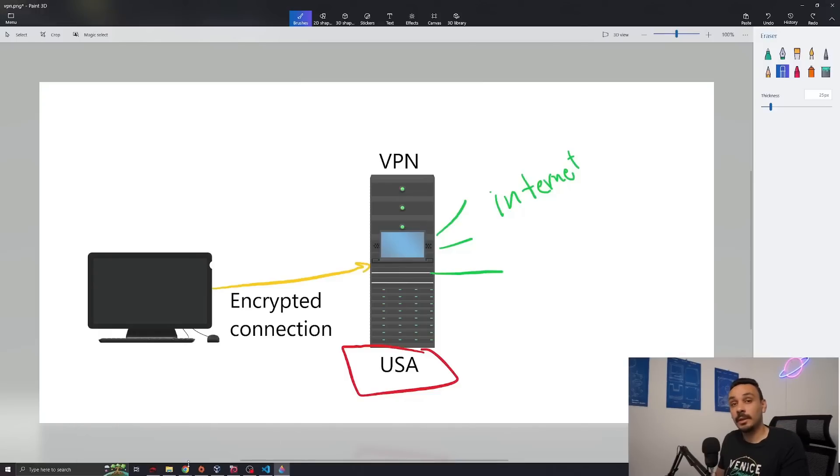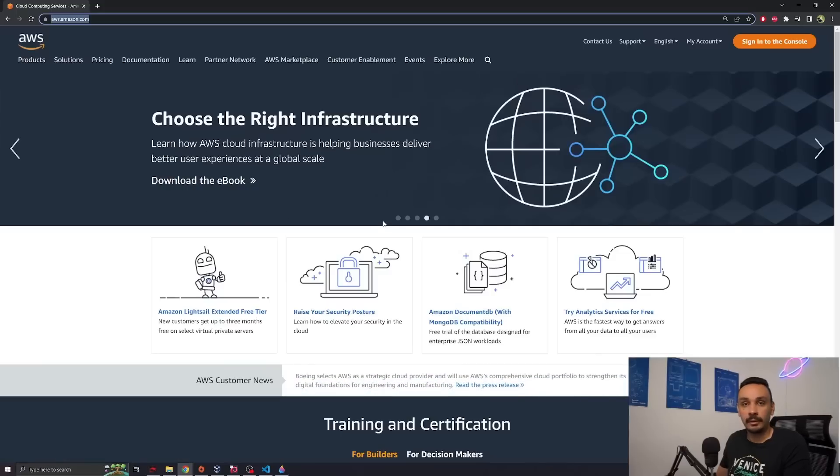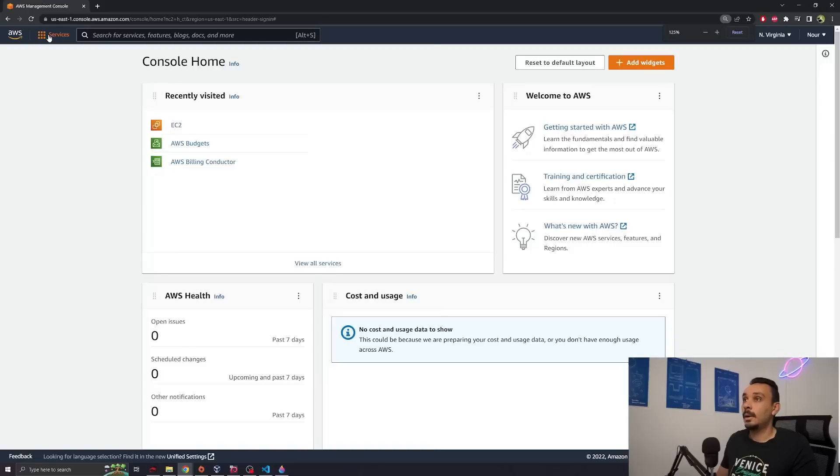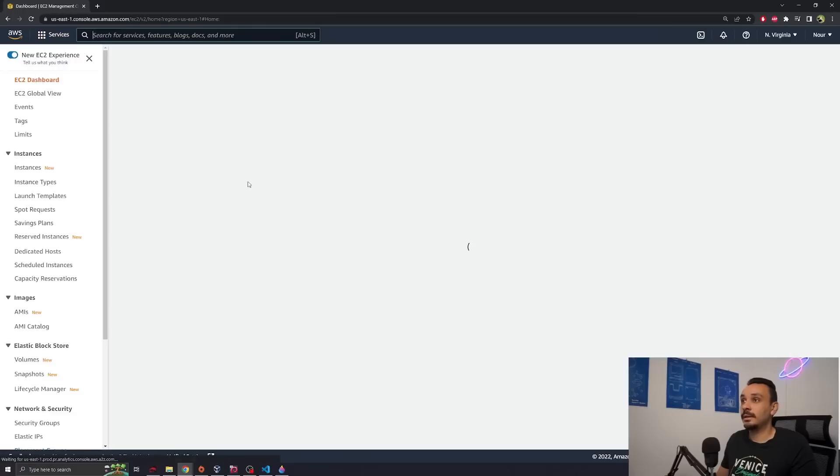So let's start making our VPN. I want you to go to your AWS console. If you don't have an account they are free to make. Once you've signed in, click on services, choose compute and go to EC2 virtual servers in the cloud.